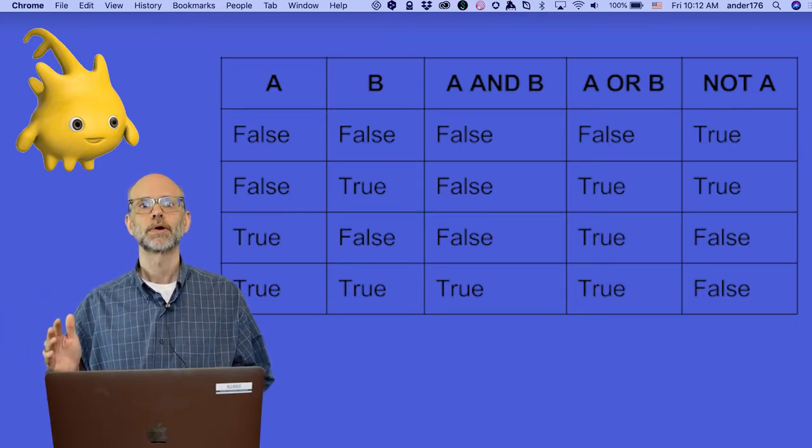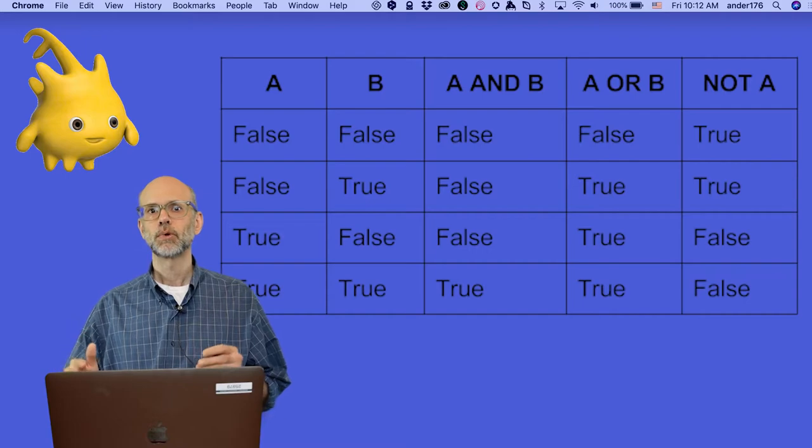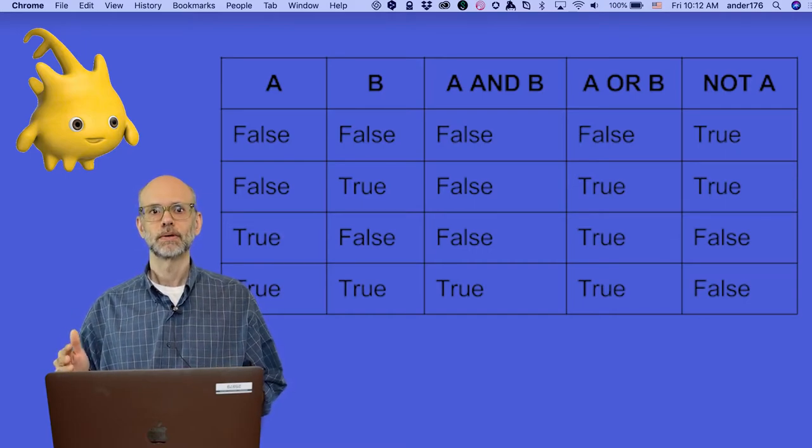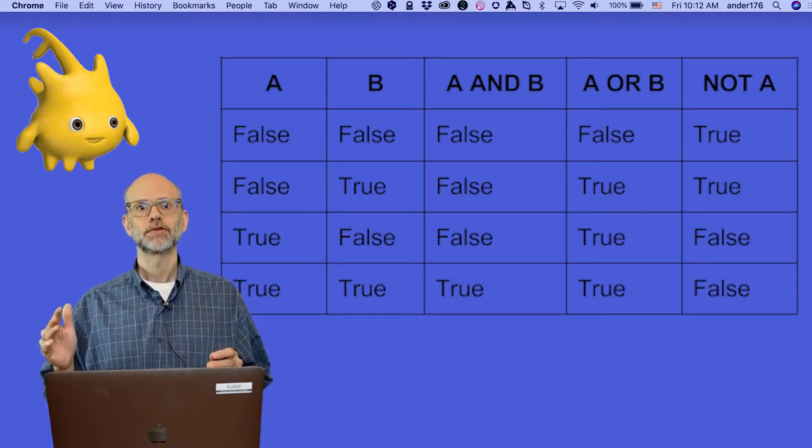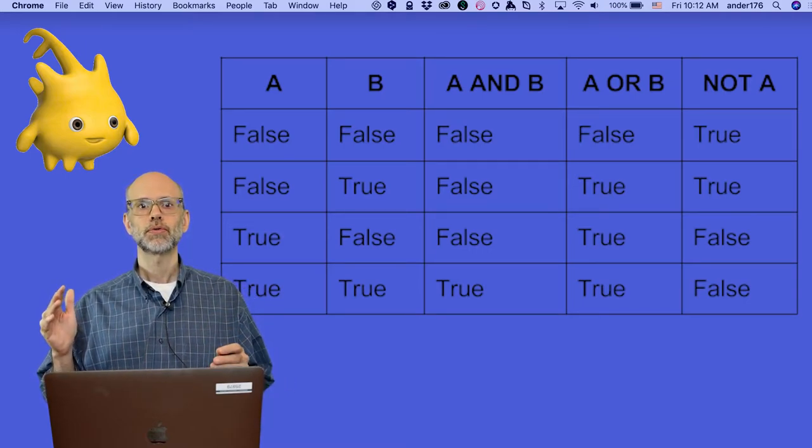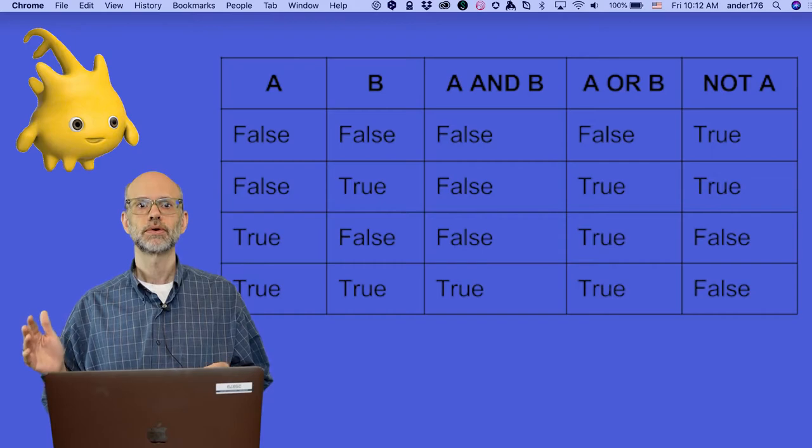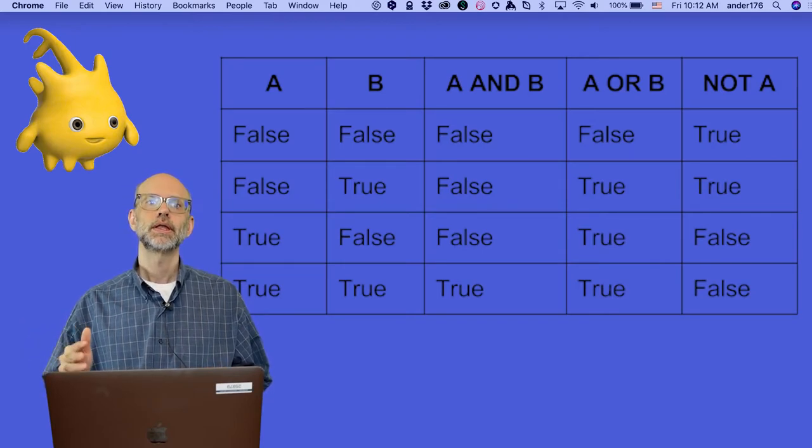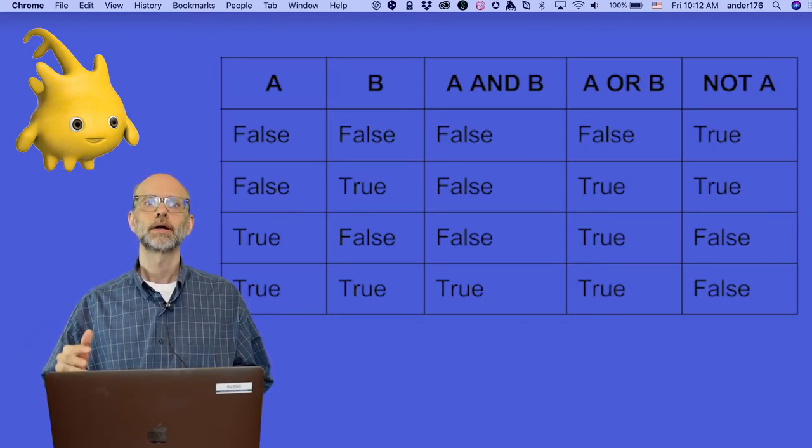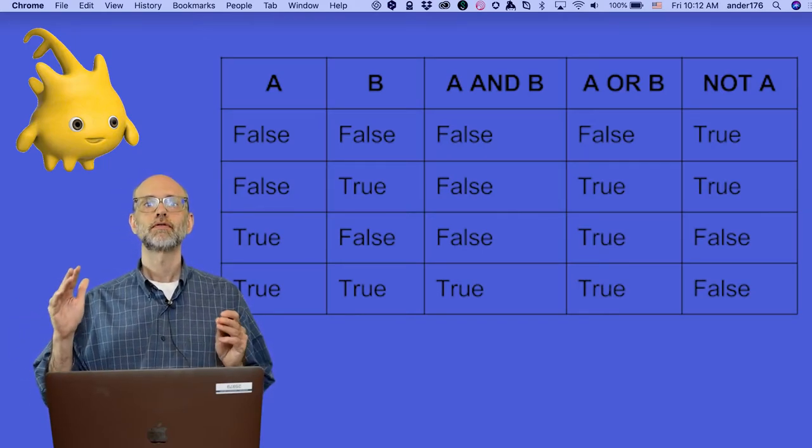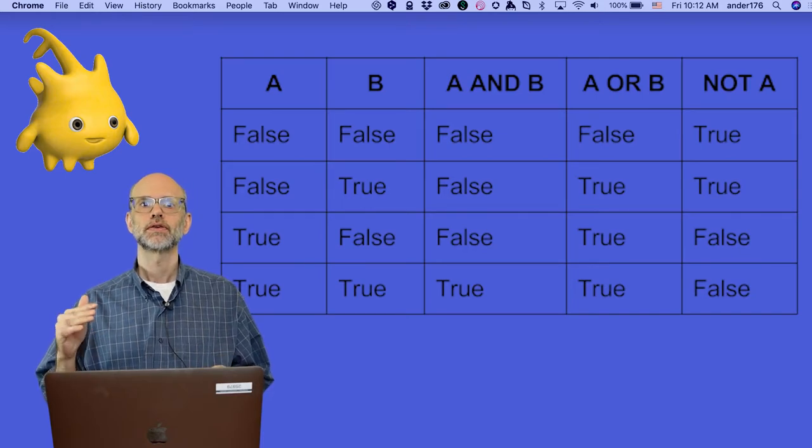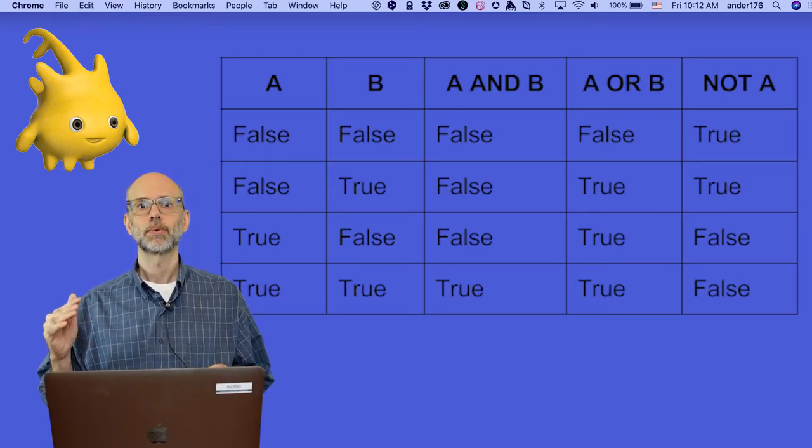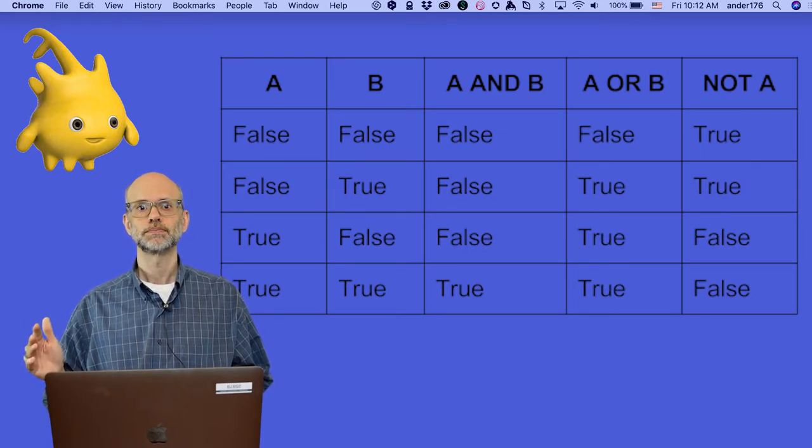The OR operator does more or less the opposite. As long as one of the inputs, or both of the inputs, is true, then the OR operator reports true. Only if both inputs are false does the operator report false.